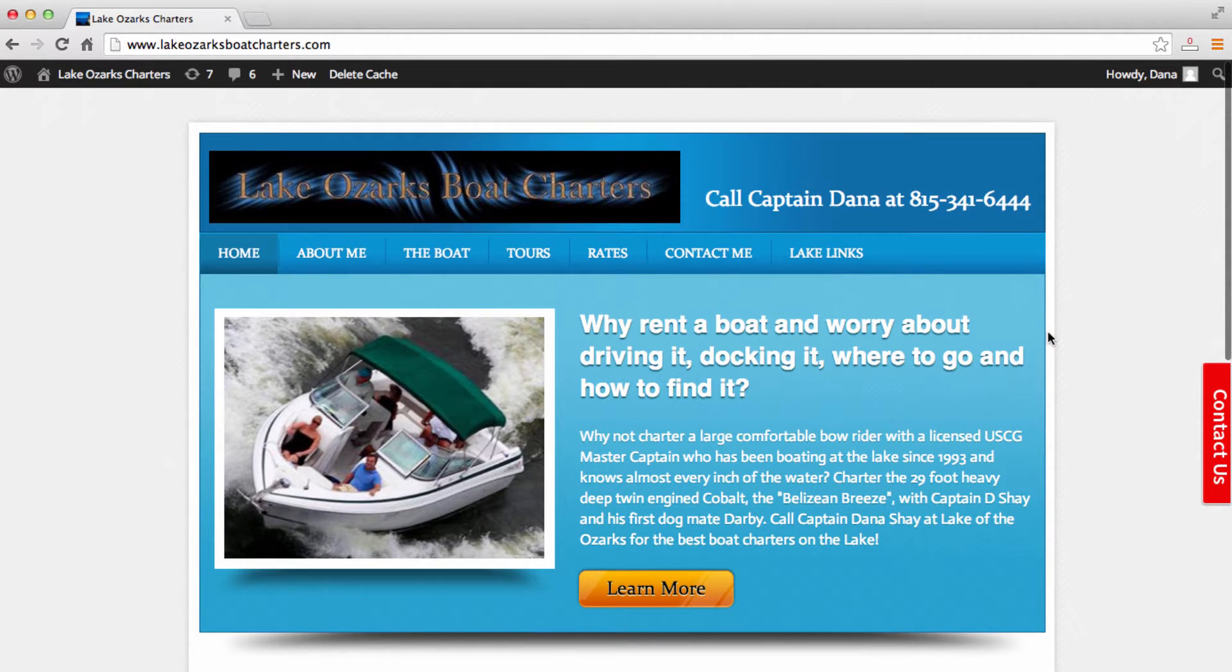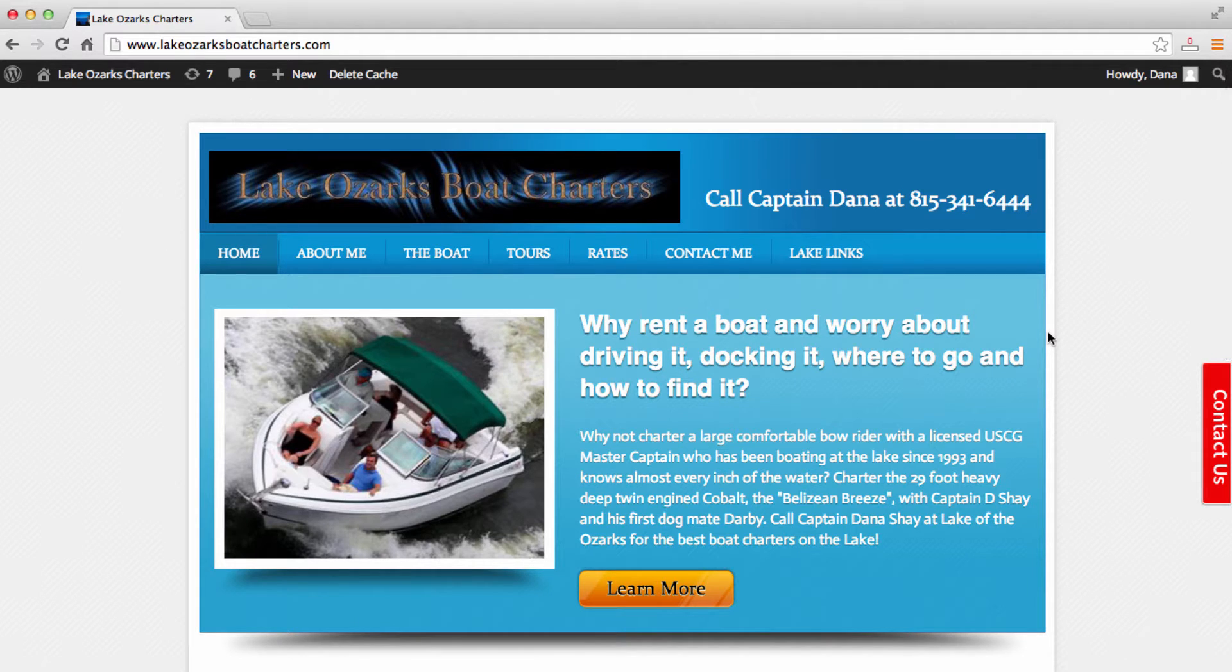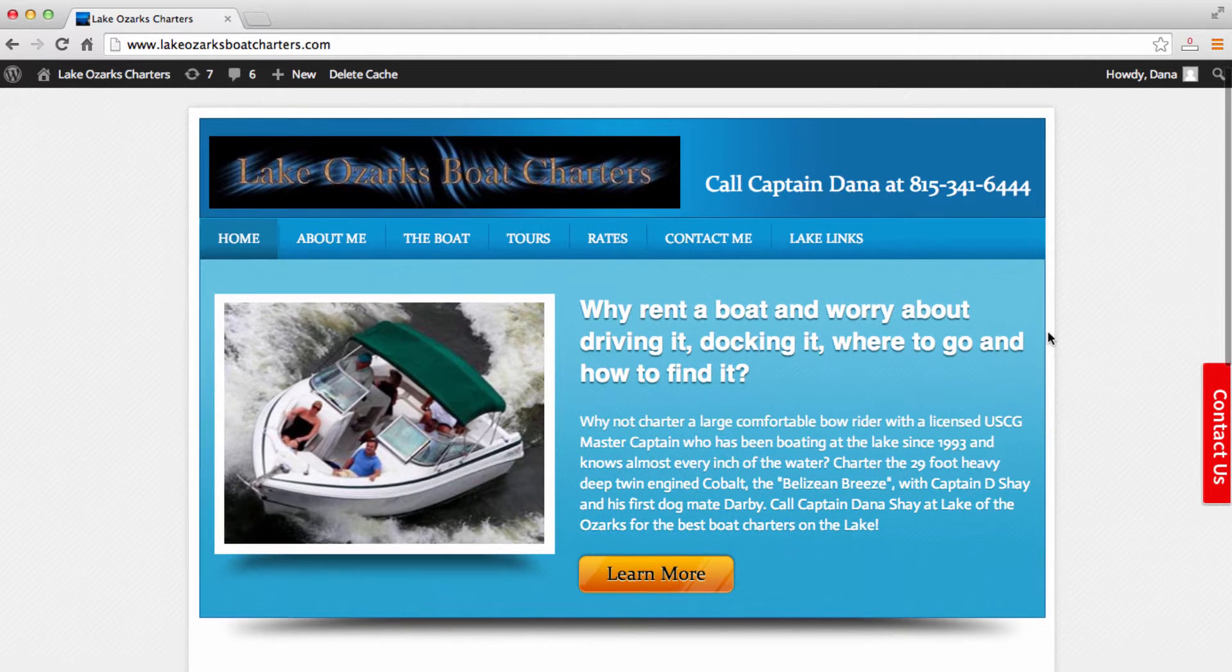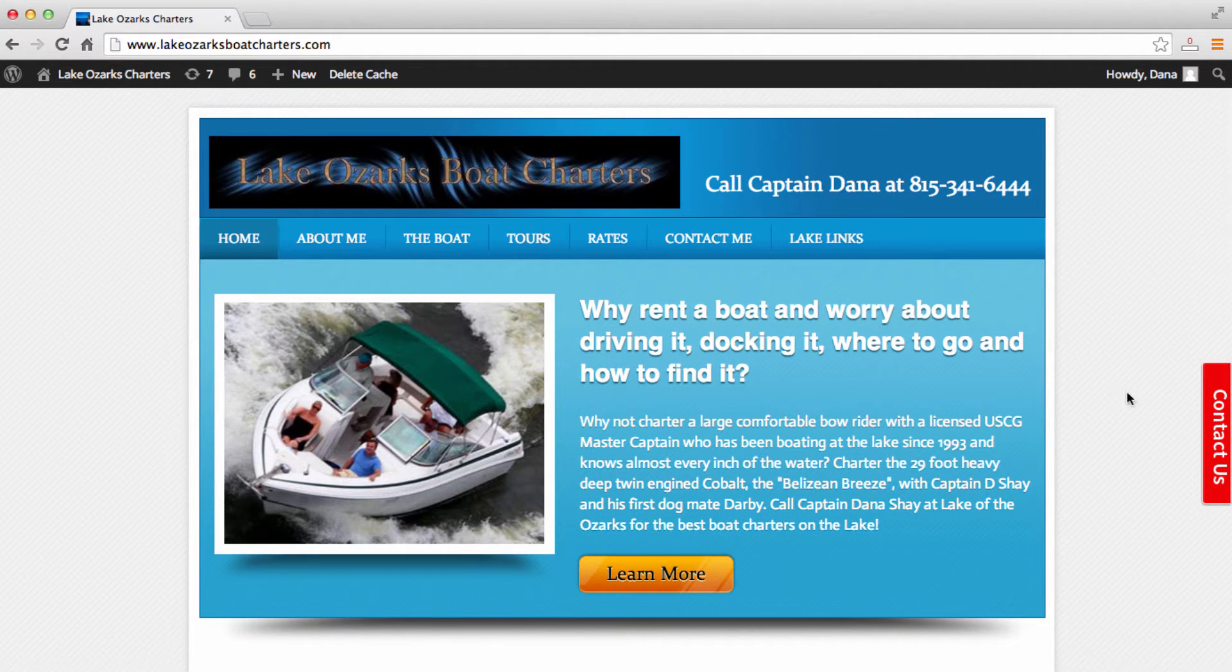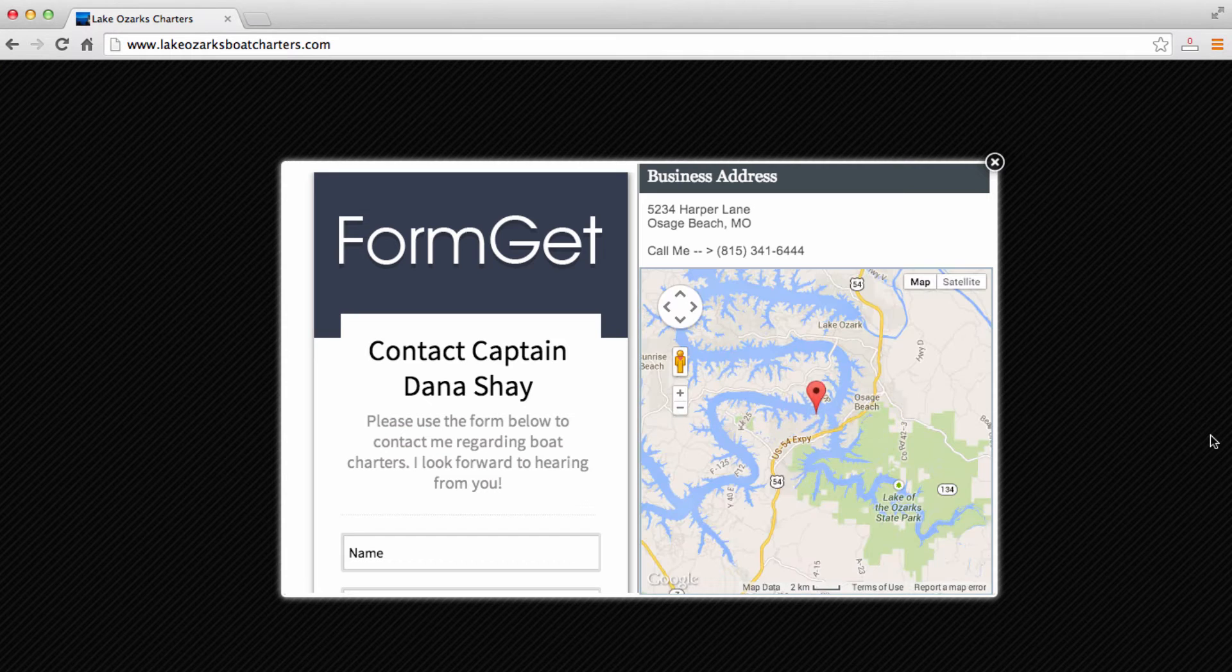So you'll see here, this is a previous site that I have made a video walking through step by step everything involved in creating this website. But if you'll see here on the right side of the website, there is a little call to action, Contact Us.